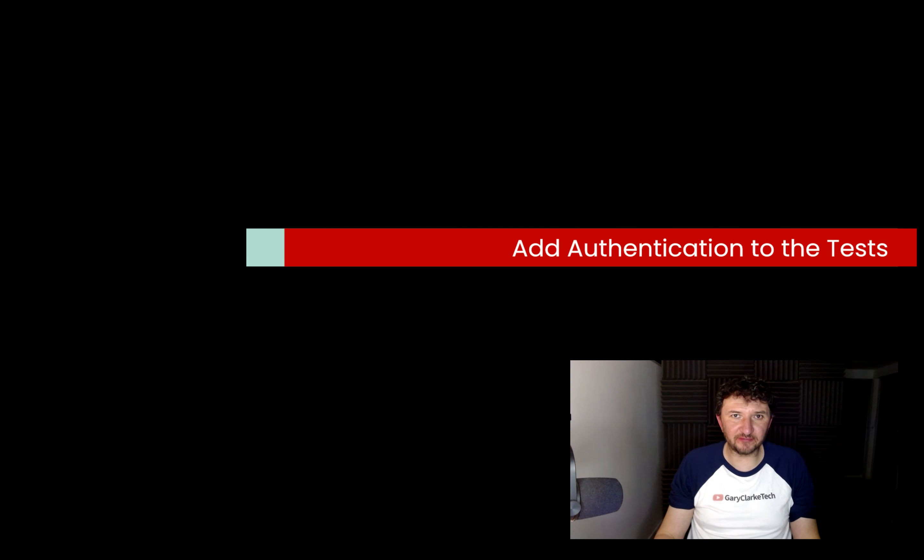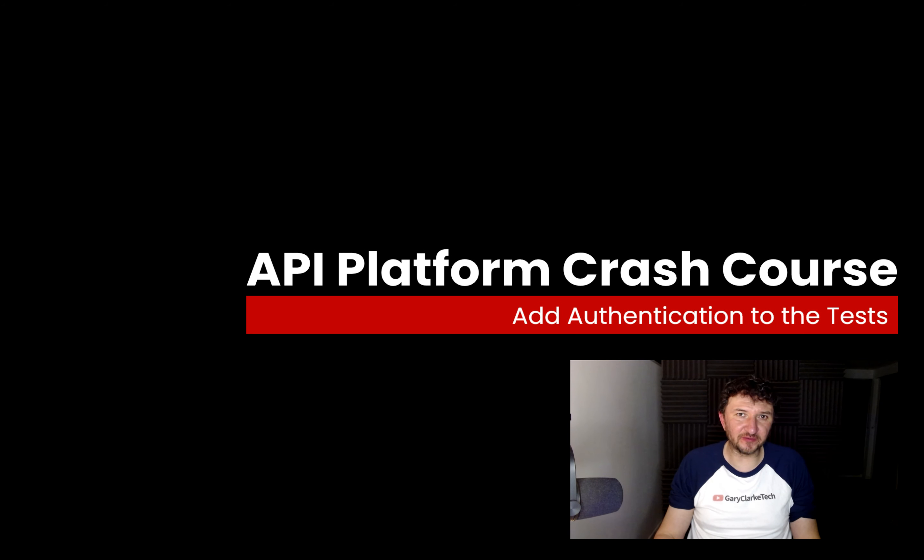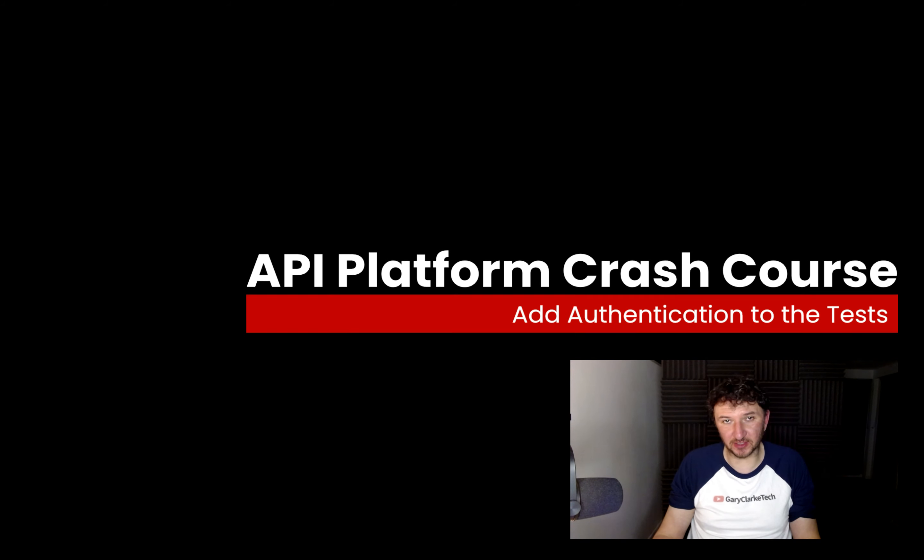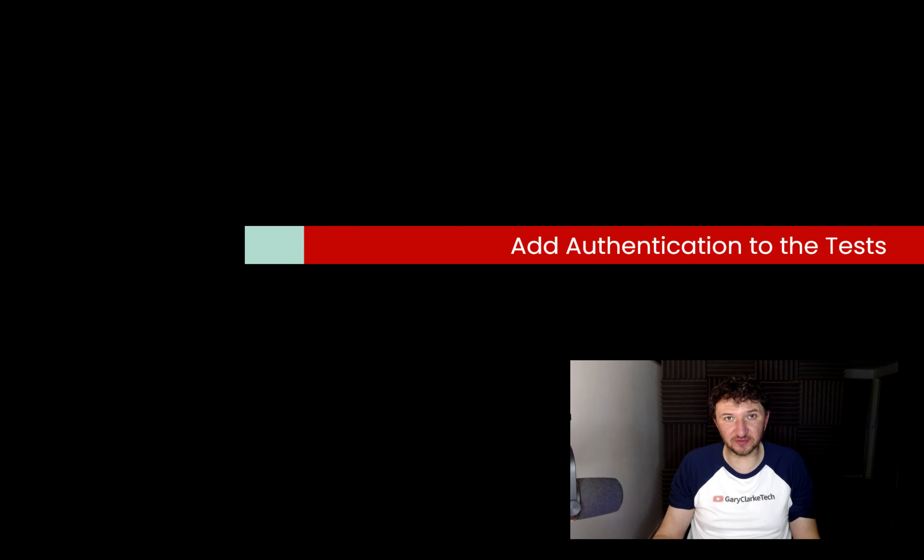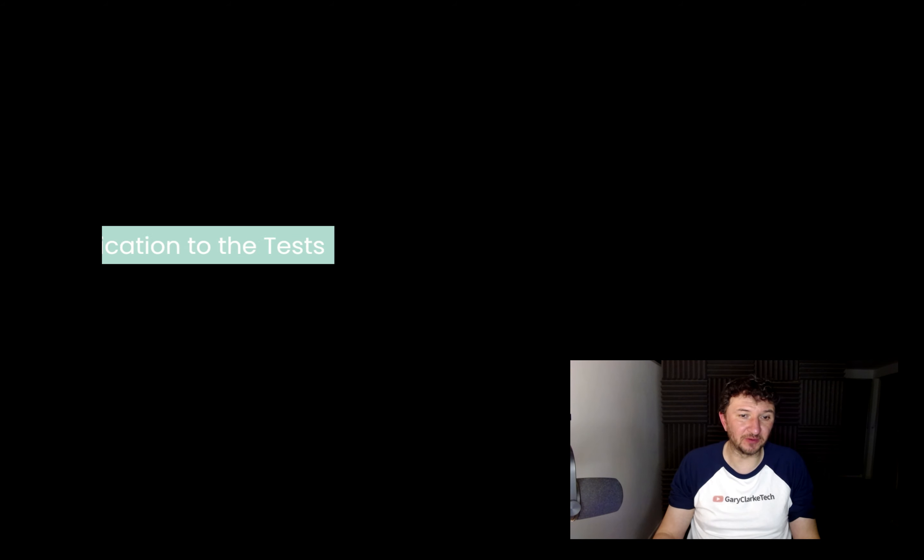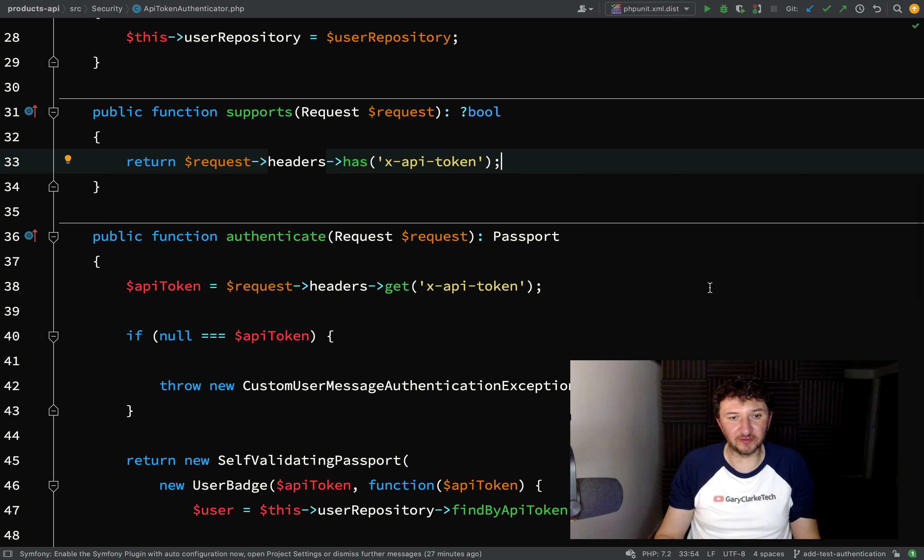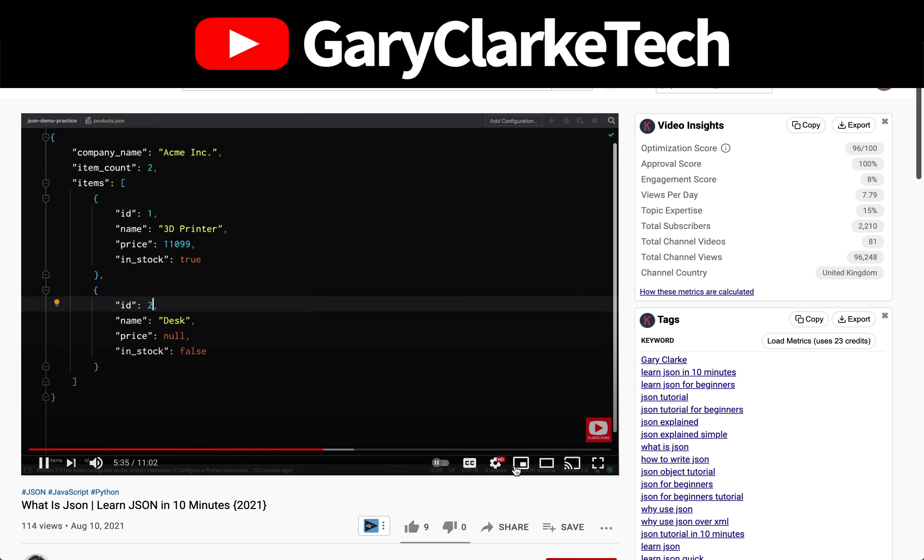In this one we're going to have a look at adding authentication to our tests. If you remember, we actually wrote our test before we started the section on authentication, so I'm suspecting they're probably going to fail right now because we don't have authentication in those requests that we made there.